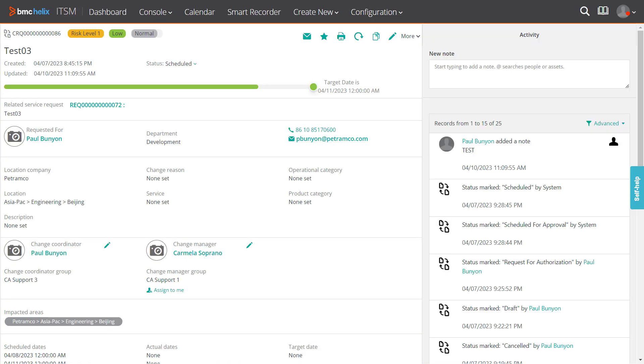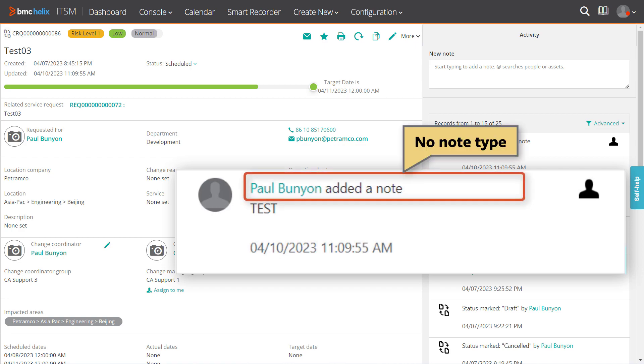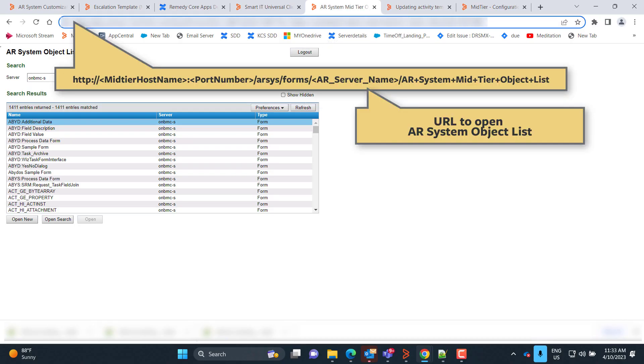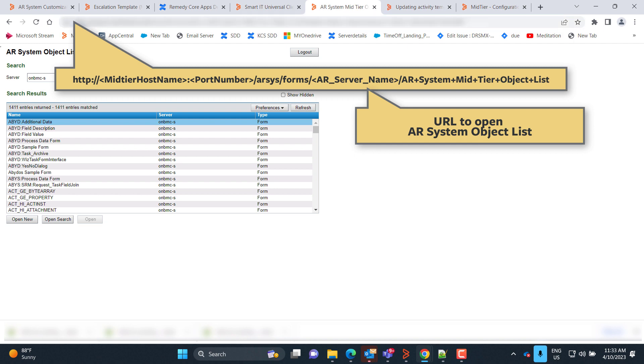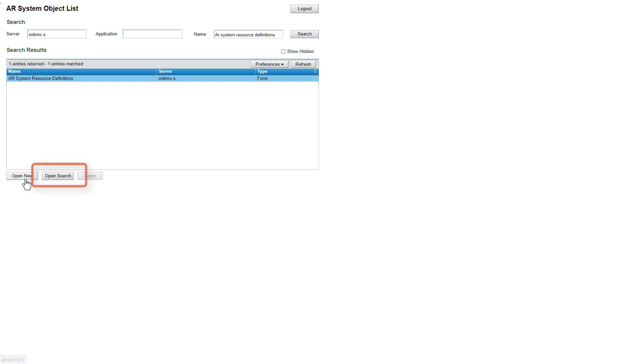In this example, you can see that the default behavior is that the note type is not displayed in the activity pane. To add a custom note type in the activity notes, open the Our System Object List page, and then the Our System Resource Definitions form.